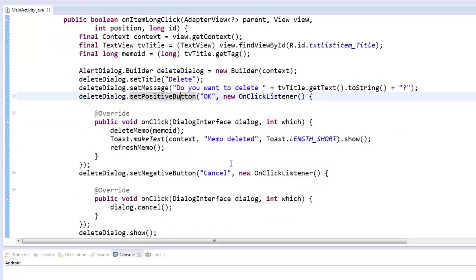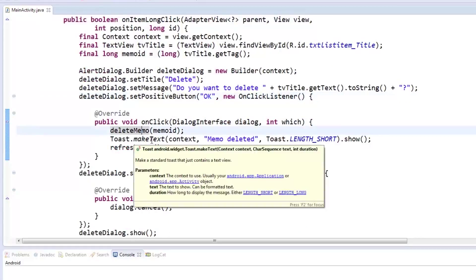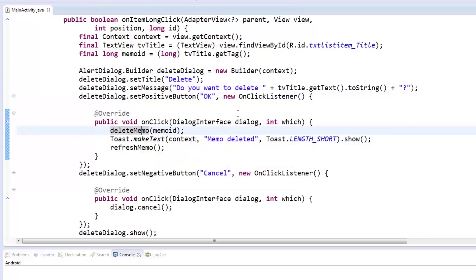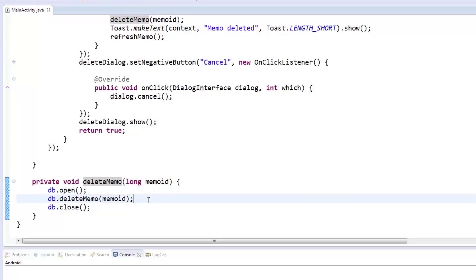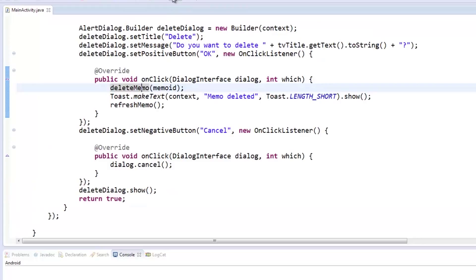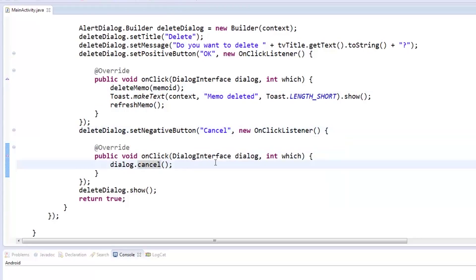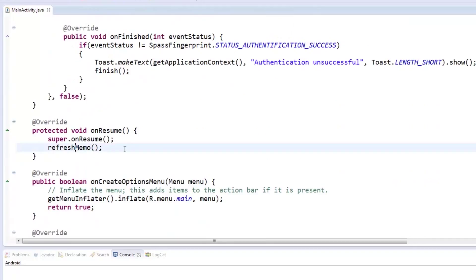If they click the positive button labeled as OK, the deleteMemo method will be called which will simply open our databaseAdapter, delete the memo with a specific ID, and close the databaseAdapter. The list is then refreshed and the user is notified by ToastMessage that the memo has been deleted. Otherwise, the negative button will simply cancel the dialog. We set the refresh memo to be called each time the onResume state is reached.